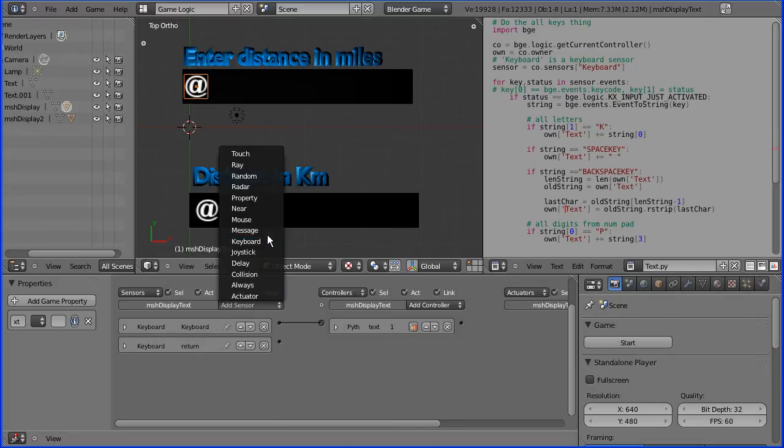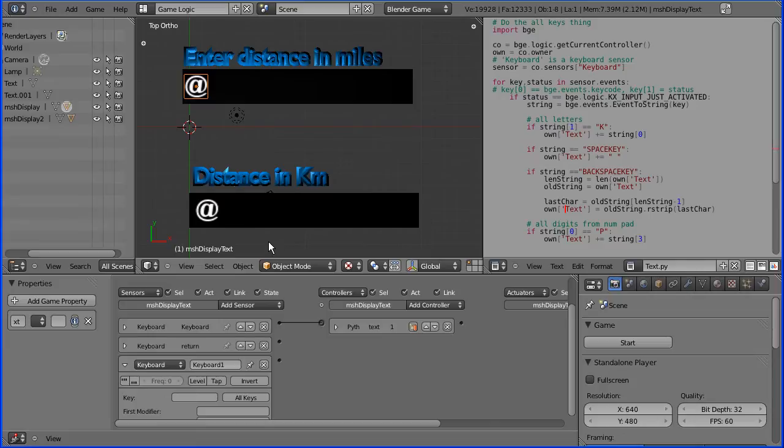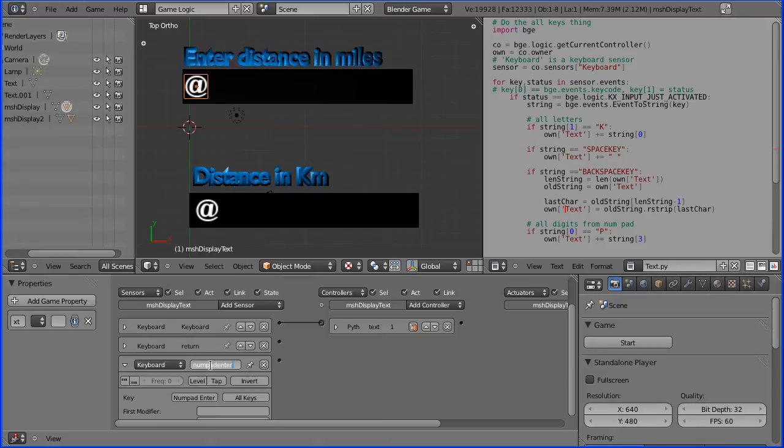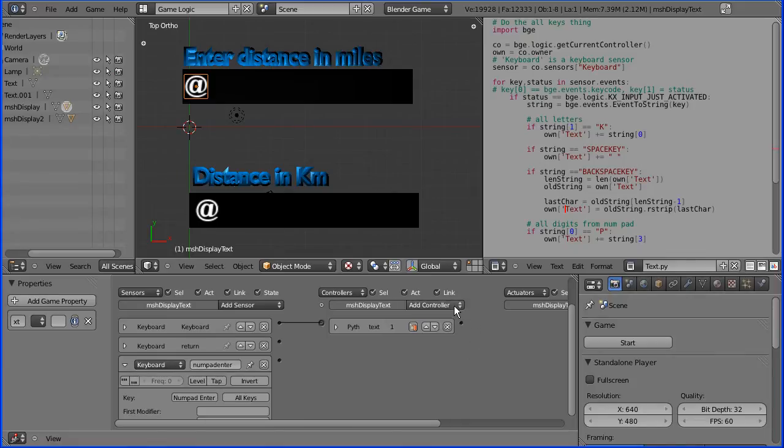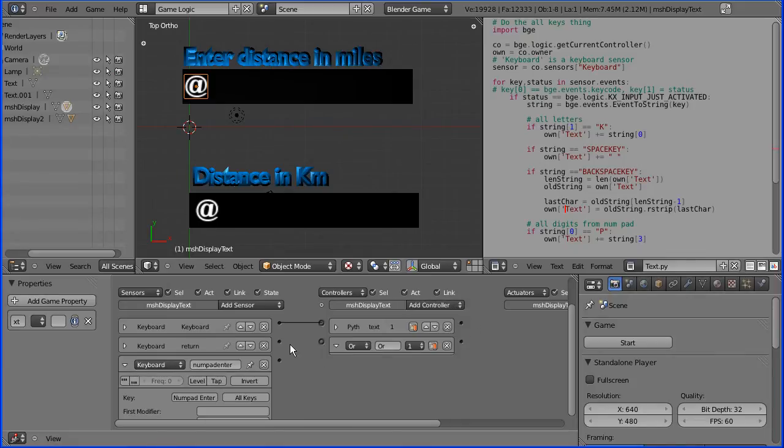I'm going to add another keyboard sensor, press enter on the numpad, and call this numpad enter. Either or of those can be pressed, so I need an OR gate, and connect that up.